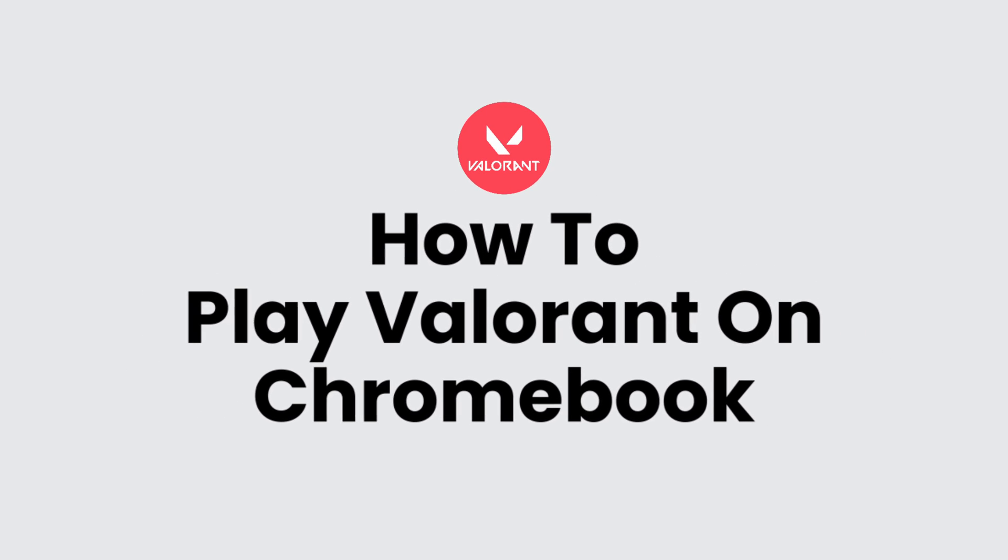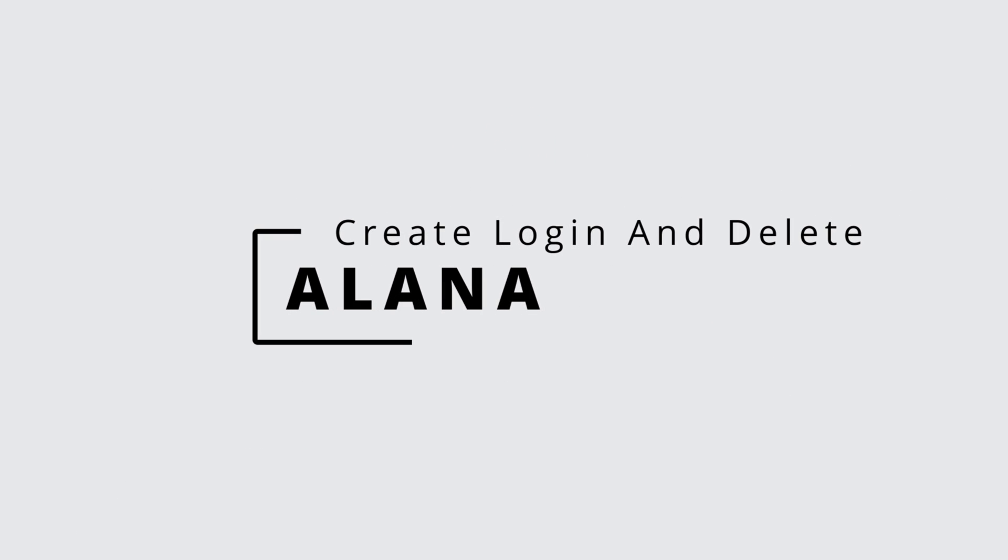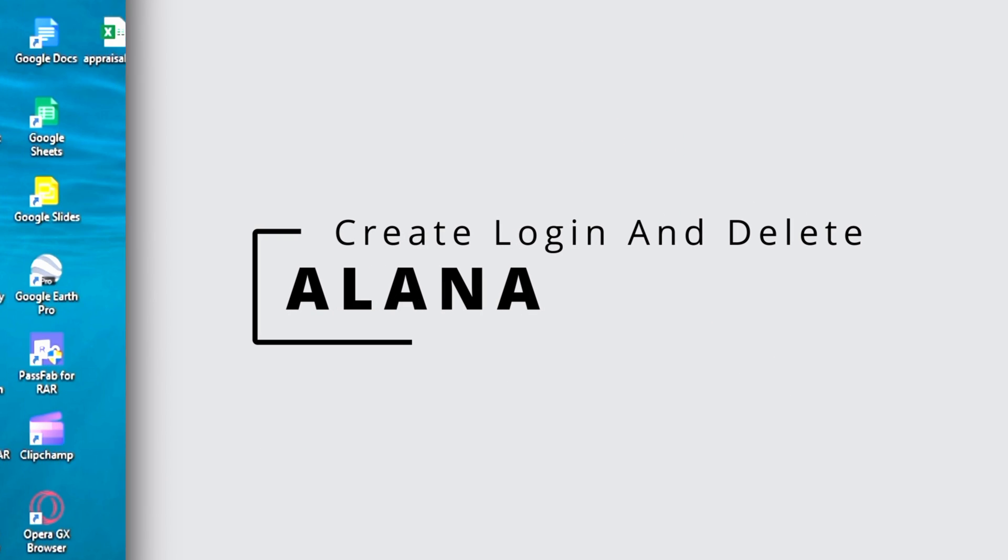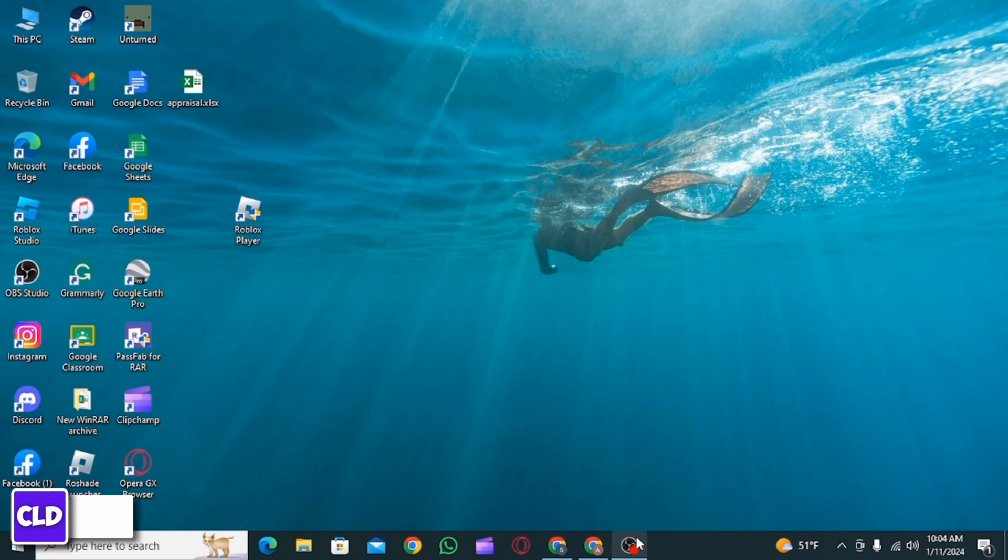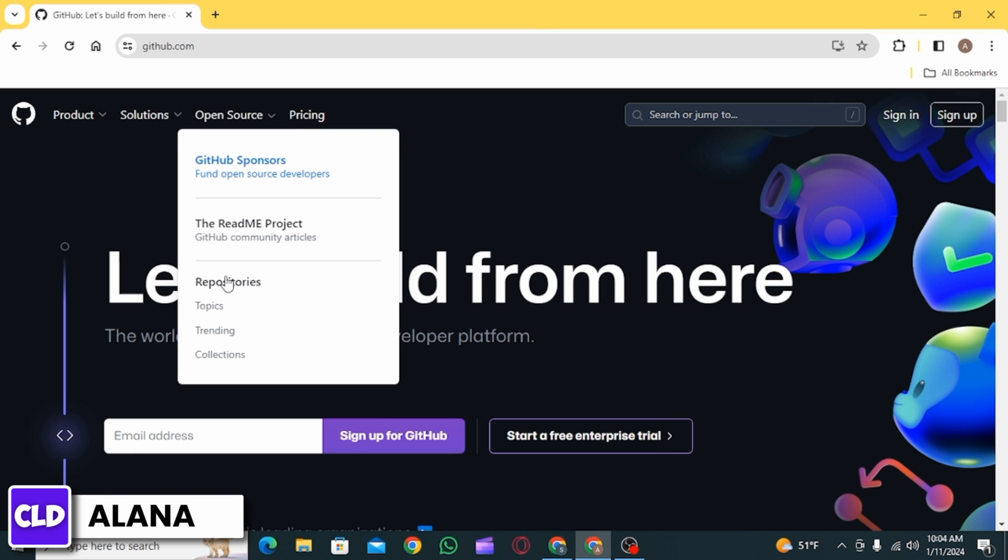How to play Valorant on Chromebook. Hi everyone, this is Alana from Create Login and Delete. Let's jump right into the video. First, you want to open up any web browser and search for github.com, then click on open.